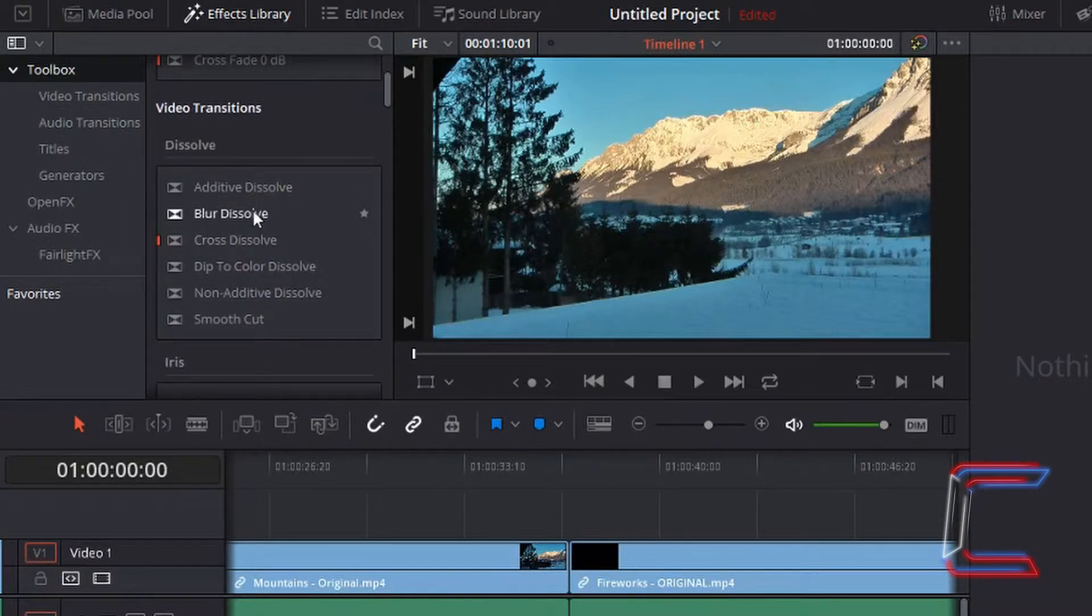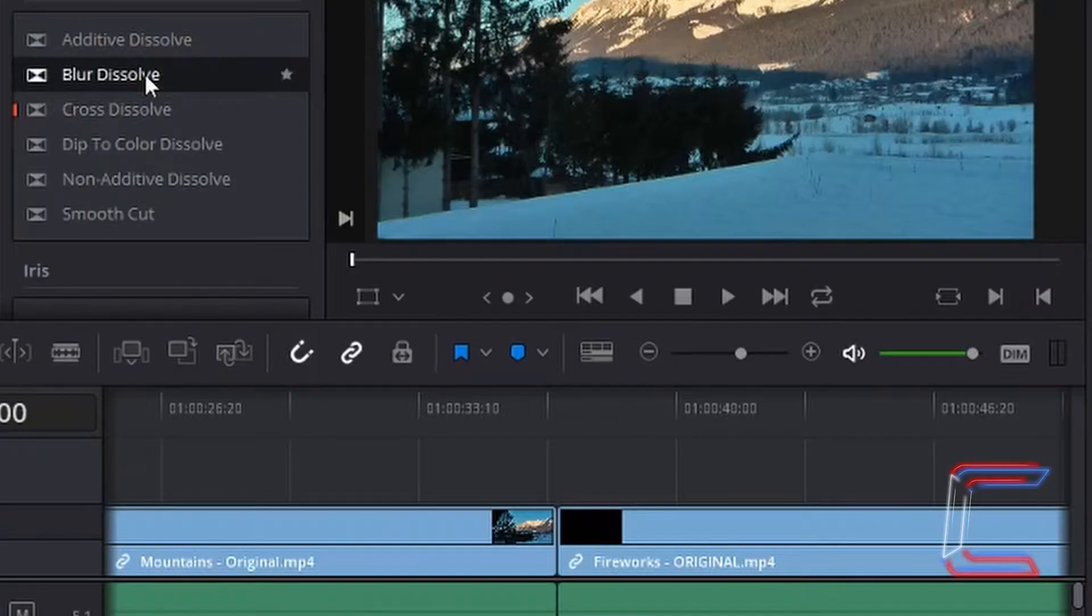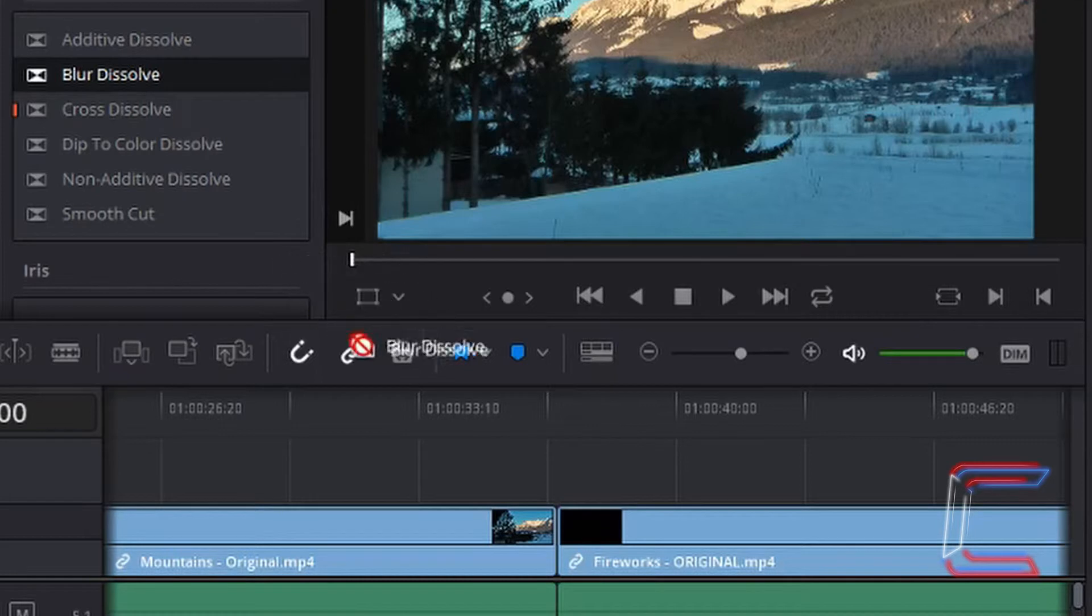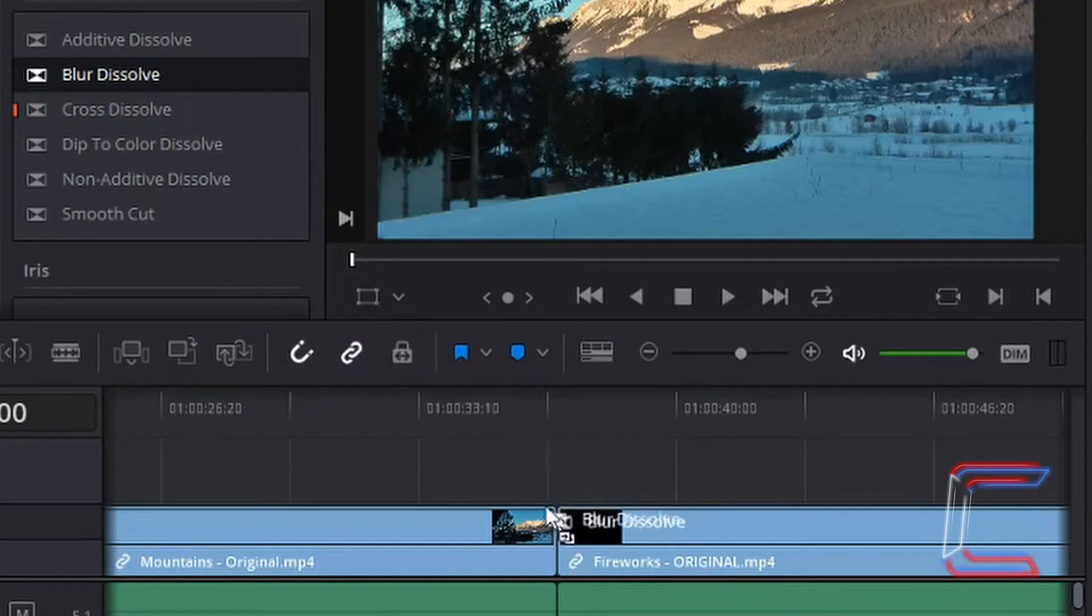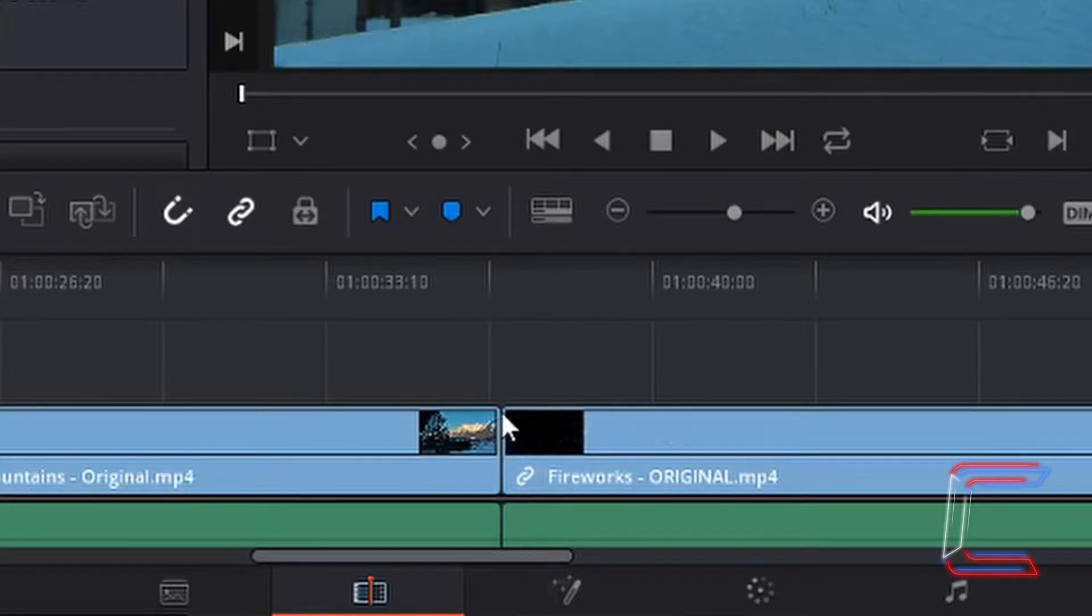I'm going to attempt to drag down the blur dissolve transition by left clicking, holding the mouse button down, and dragging it down to where the gap is between the video clips. If I let go of the left mouse button, nothing's changed.